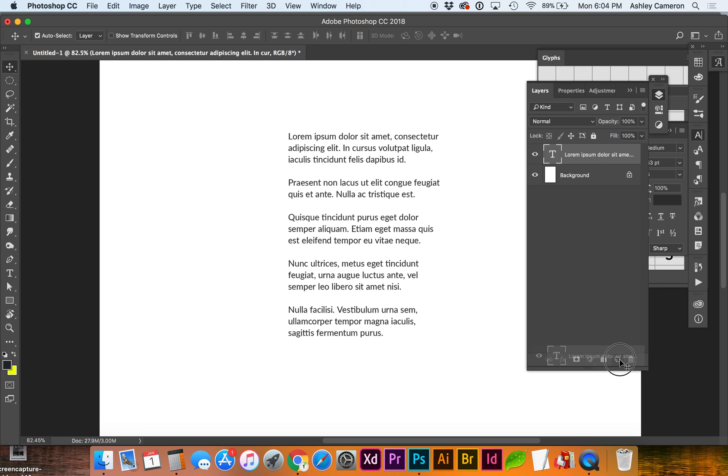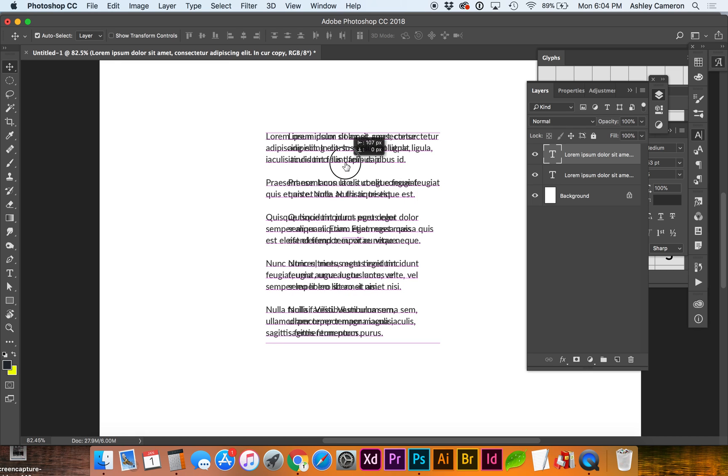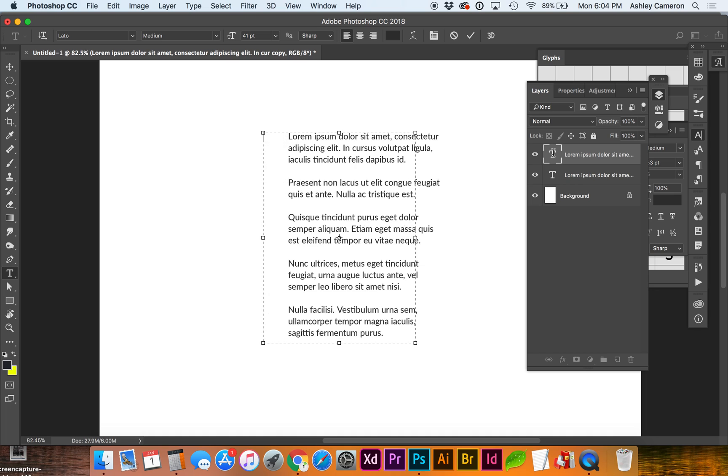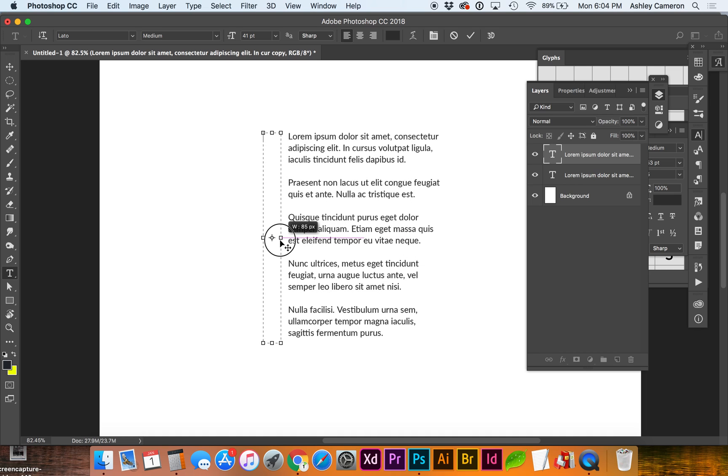You can do Ctrl+J or Command+J, depending on if you're Mac or PC. And let's delete and resize our text frame.